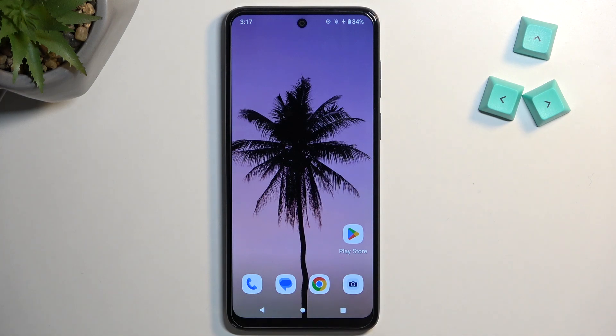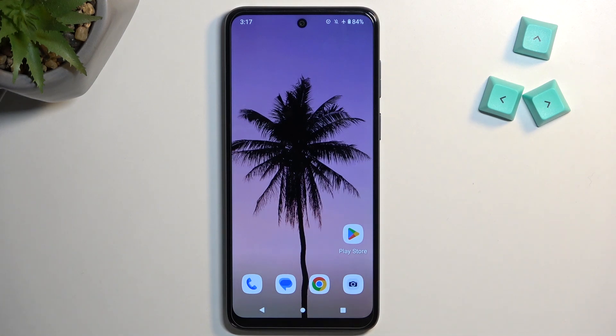Welcome! I have a Motorola Moto G13 and today I'll show you how to hard reset this device and also get rid of a screen lock if you have one set that you just don't remember.